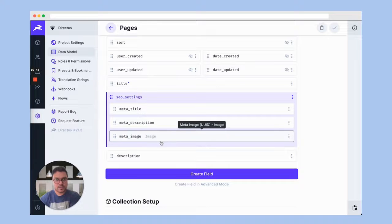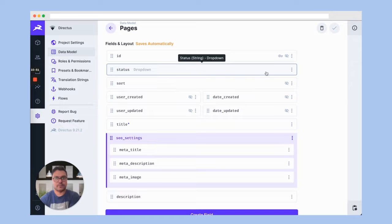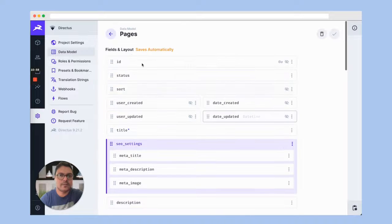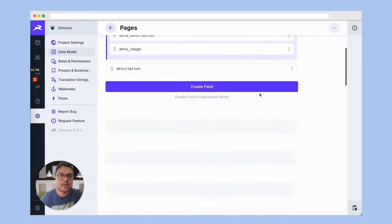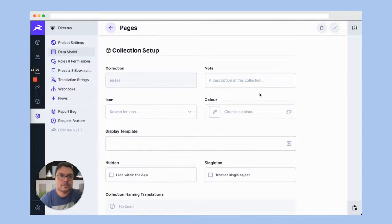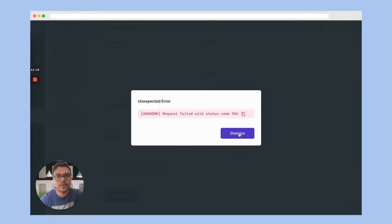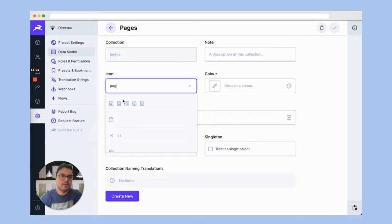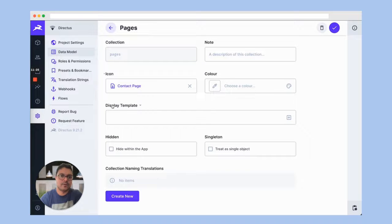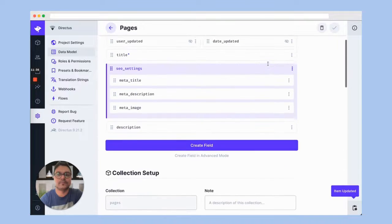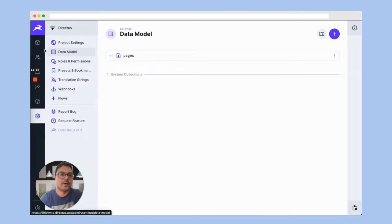We have title, description, and the status field which is visible — that's good. I'll also change the icon for this collection, choosing a contact page icon. That's pretty much it for the pages collection structure.